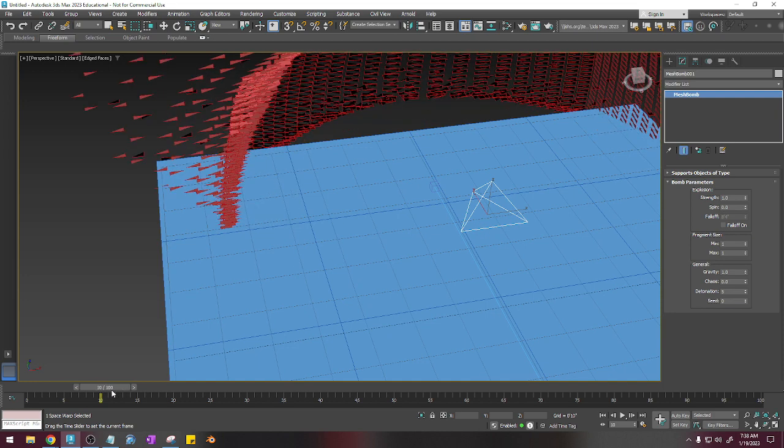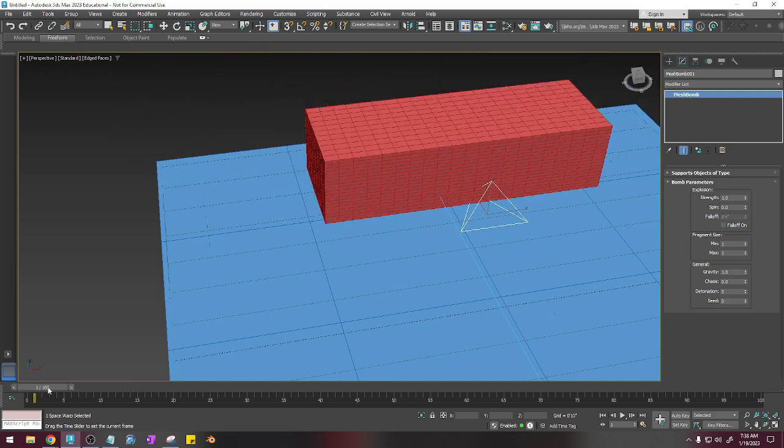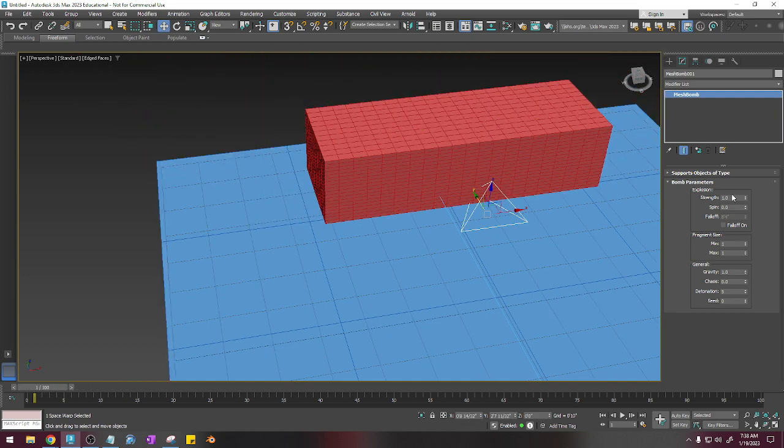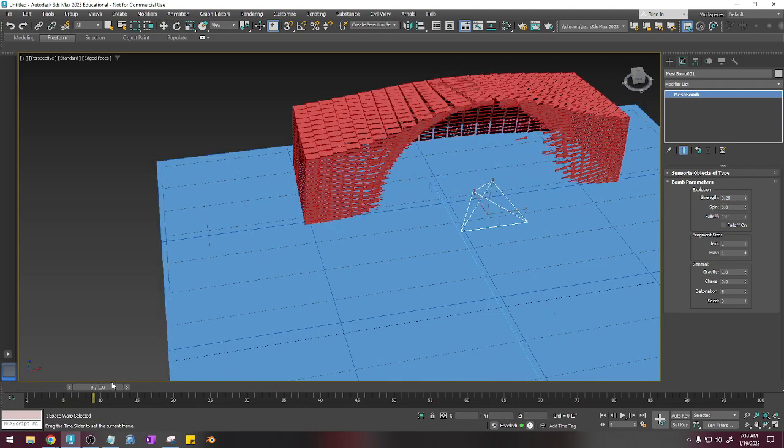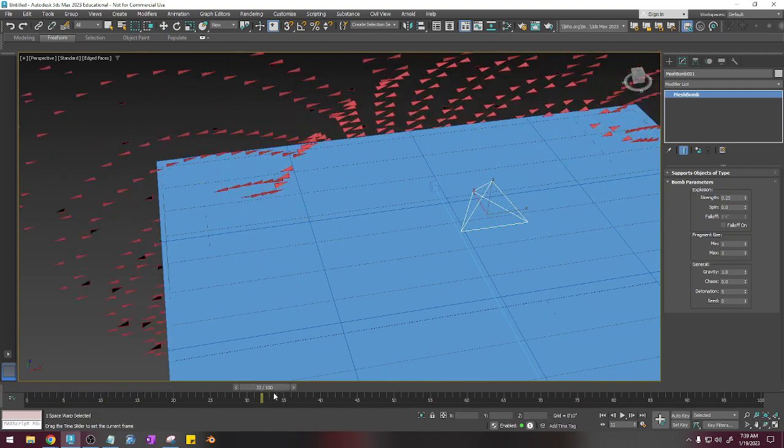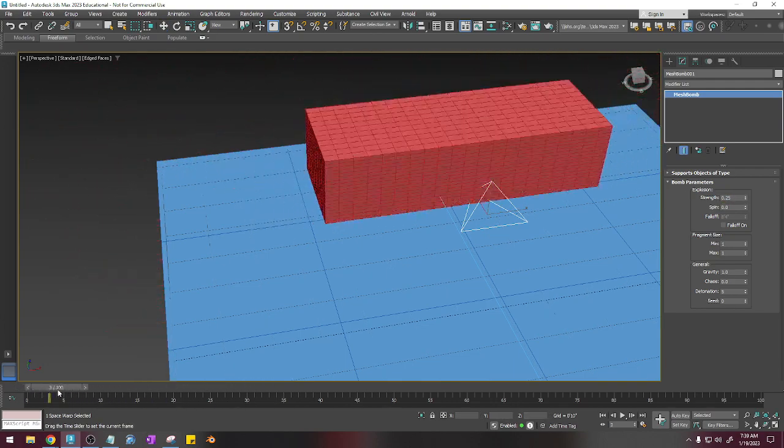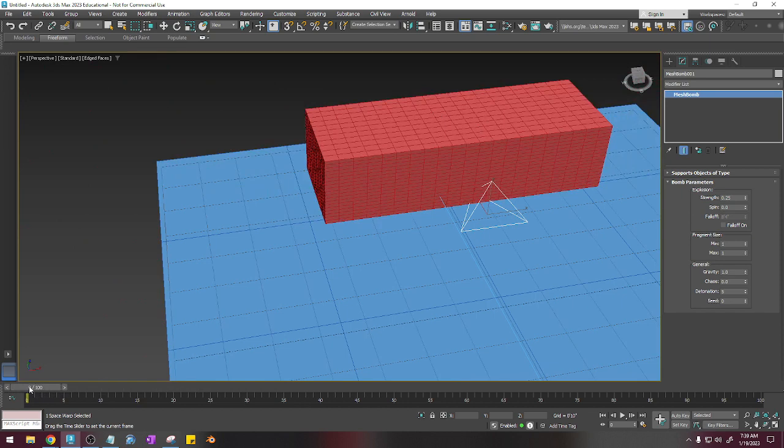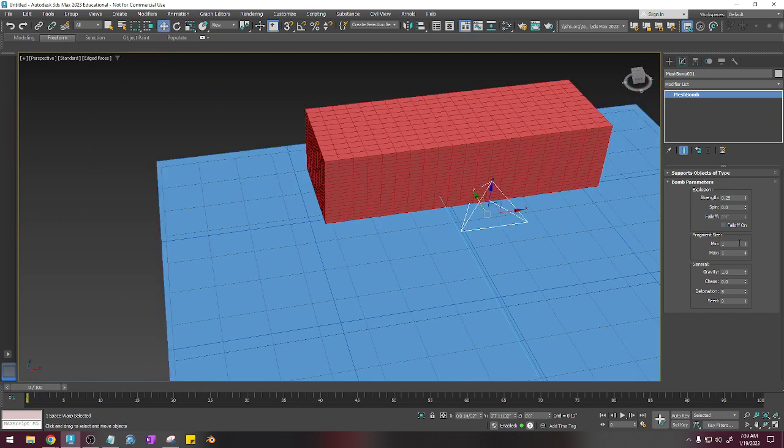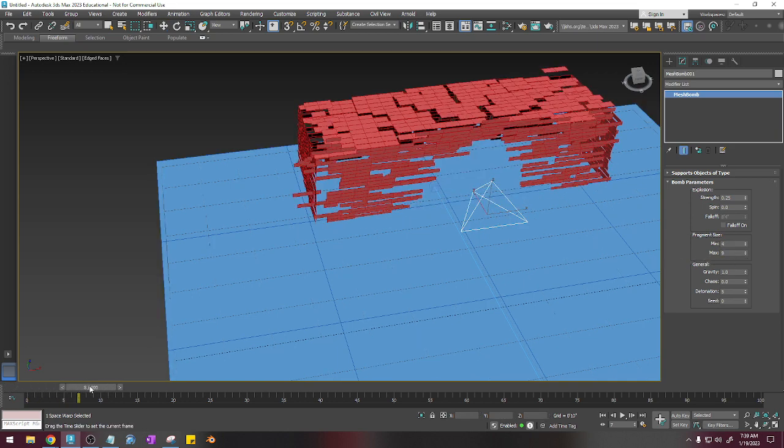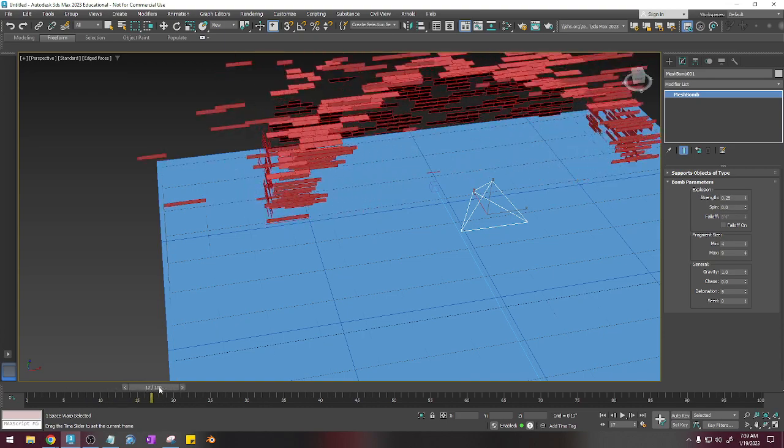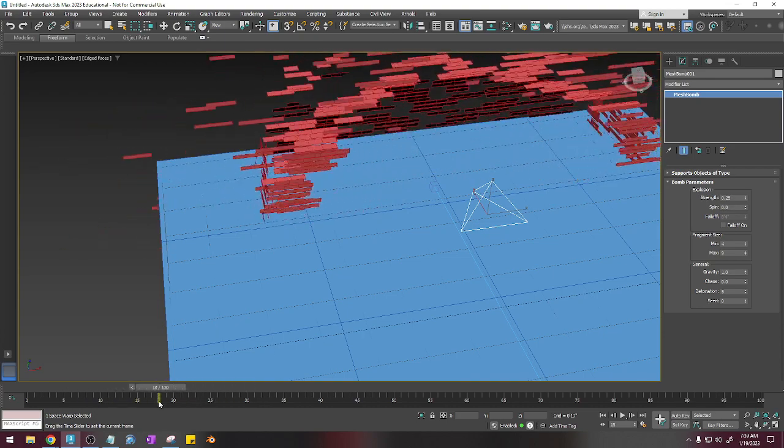The strength affects how far it blows up. So if I take this strength and I change it to 0.25, you will see that at 5 frames, it doesn't blow up like it did. And if I change the minimum fragment size to 4, and then I change the max to 9, you see it blows up in pieces.